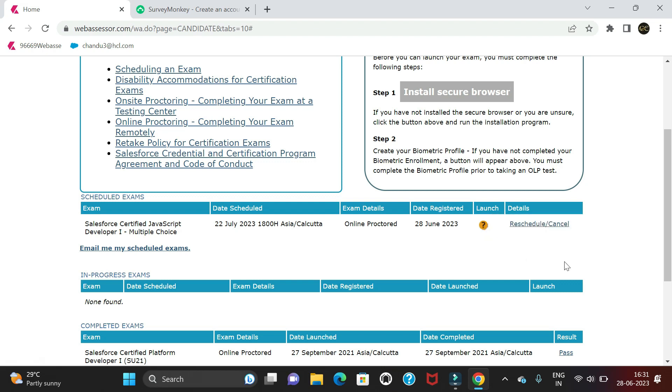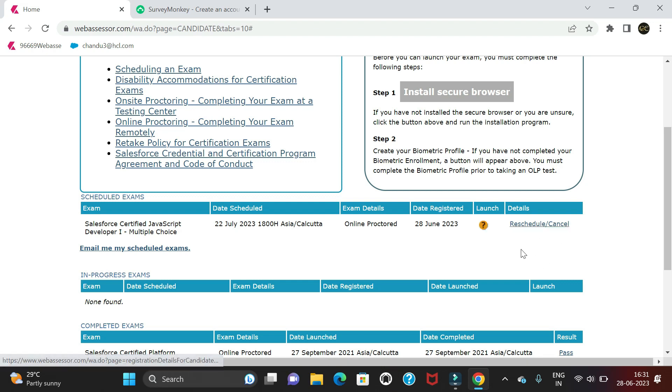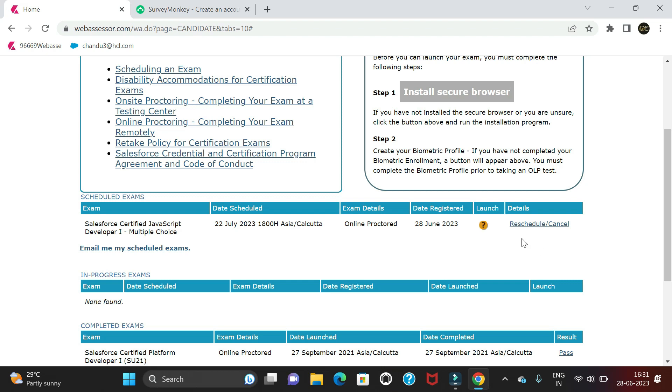If we want to reschedule or cancel, we have that option. If you're unable to complete the exam on that day, you can reschedule within 24 to 48 hours. I suggest doing it before 72 hours.